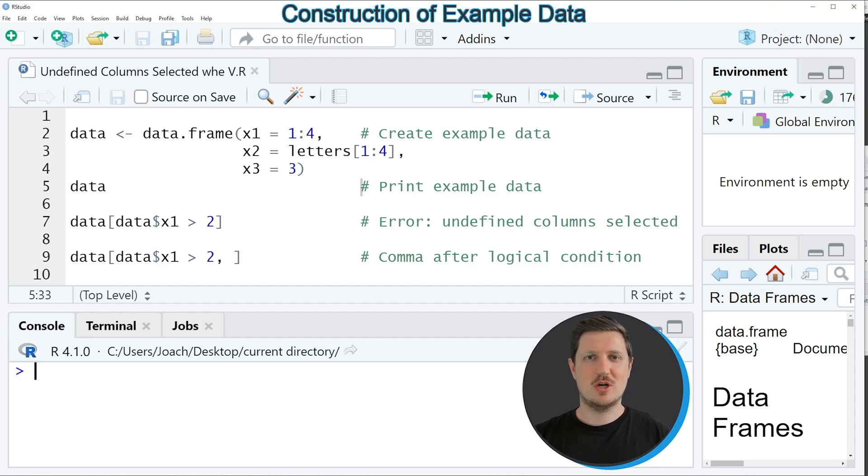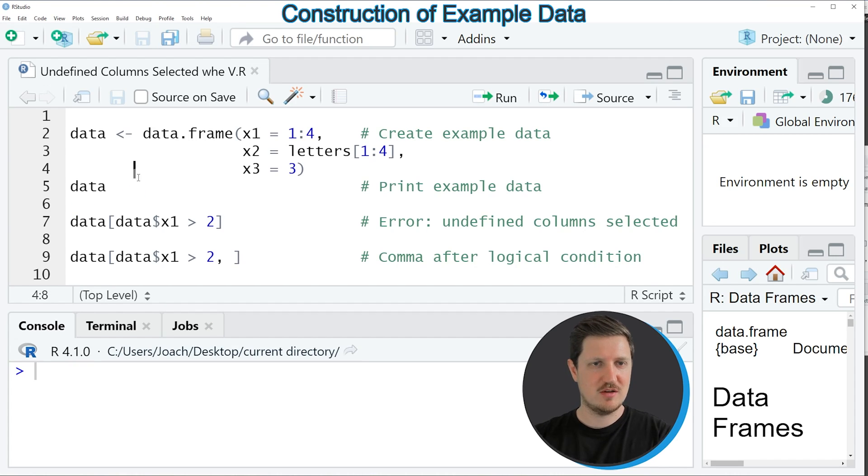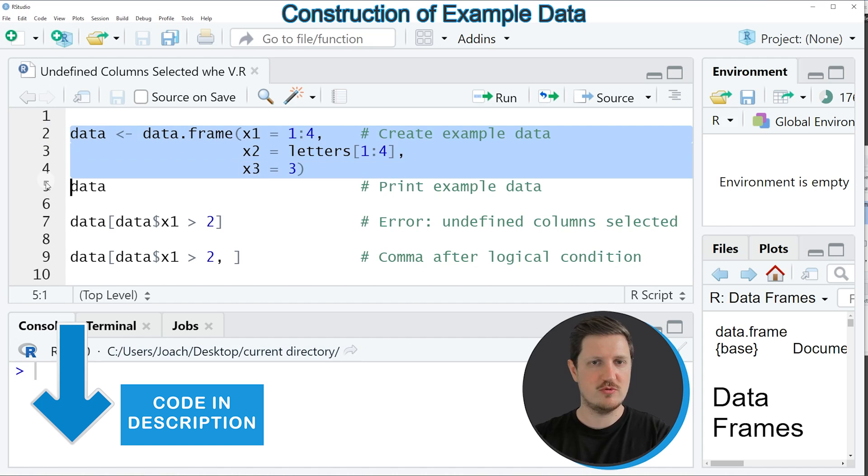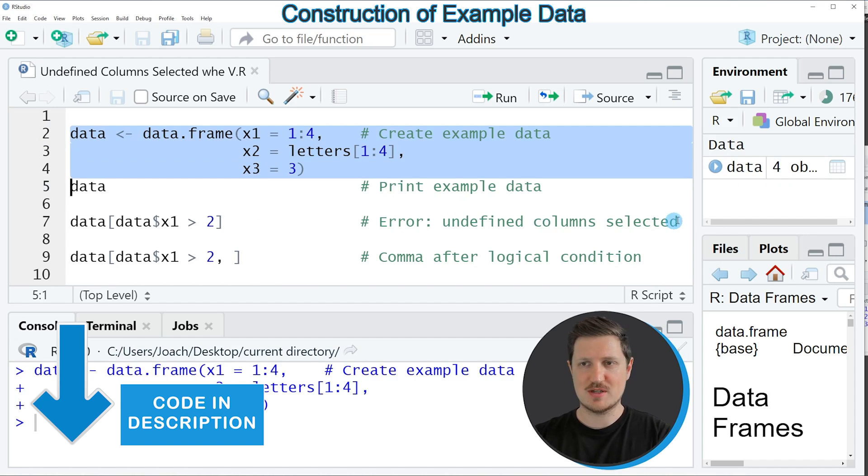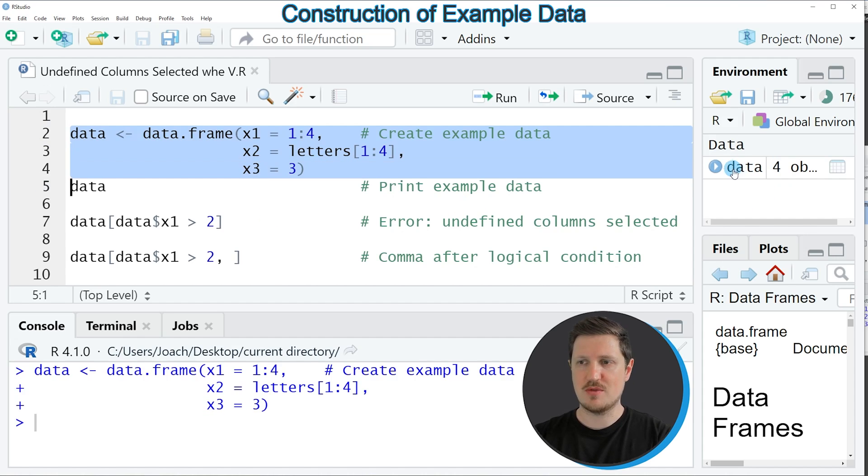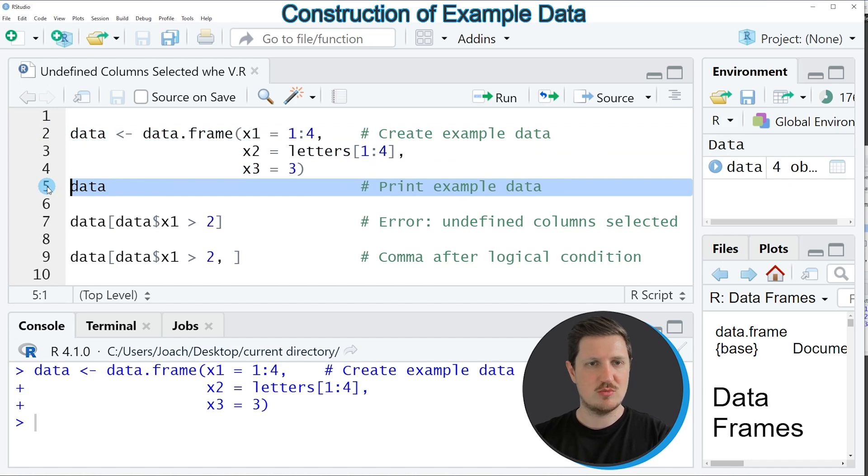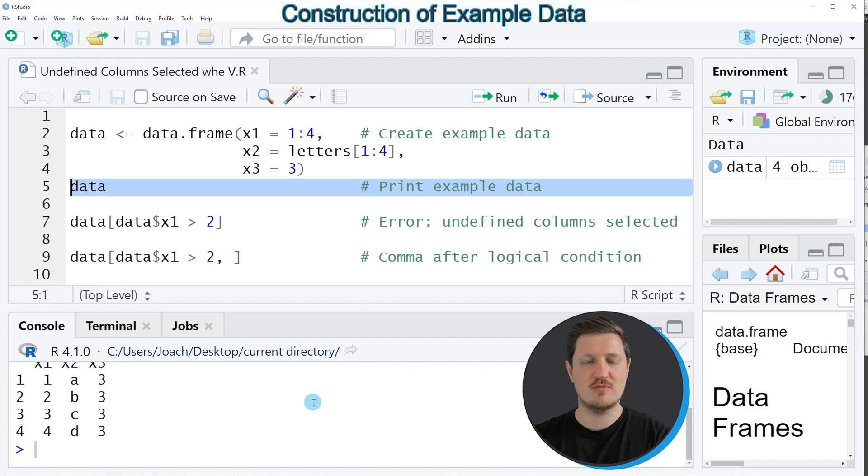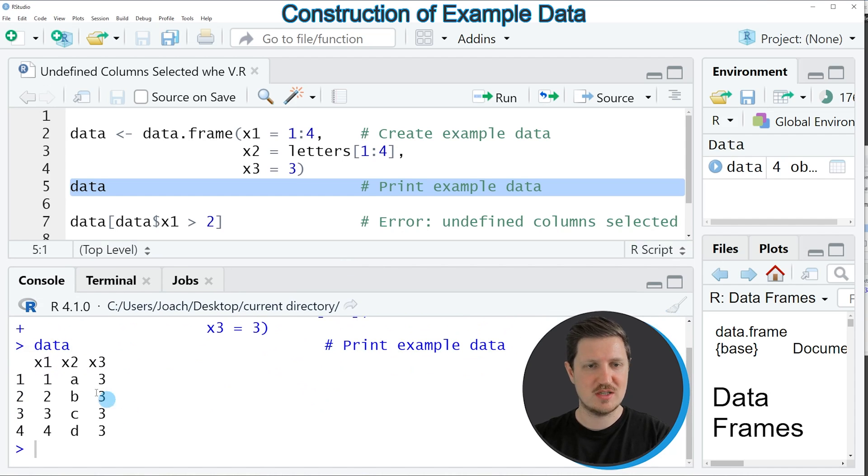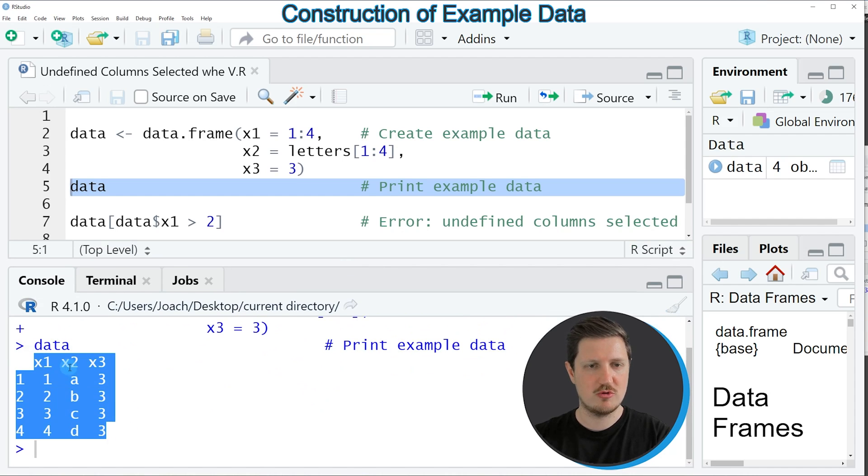In this video I will show you an example based on the data frame that we can create with lines 2 to 4 of the code. If you run these lines of code, you can see at the top right of RStudio that a new data frame is appearing which is called data. We can print this data frame to the RStudio console by running line 5 of the code and then you can see that our data frame contains 4 rows and the columns x1, x2 and x3.